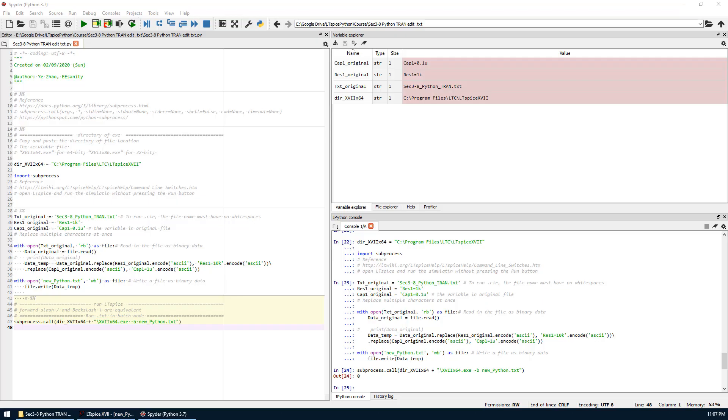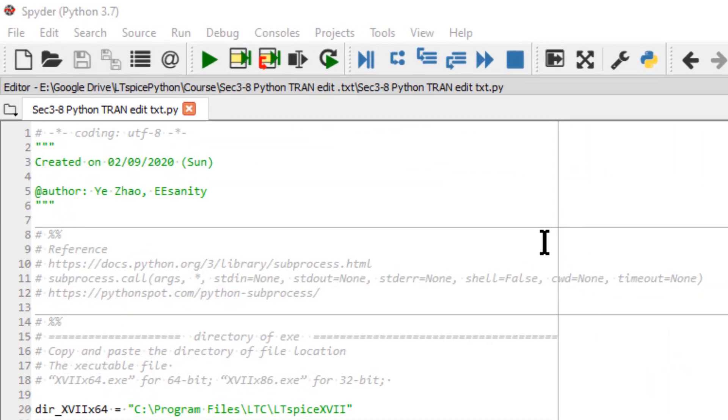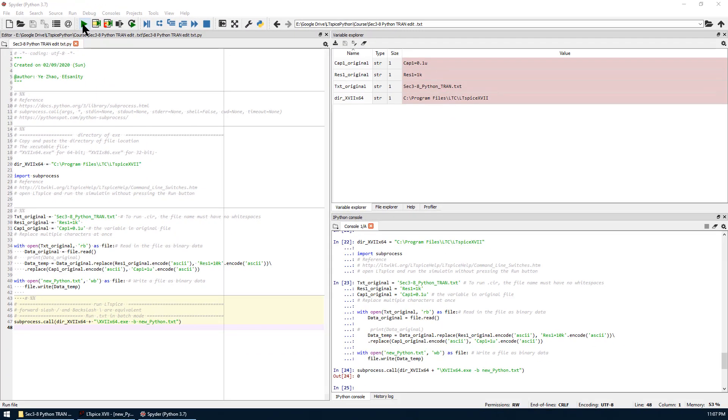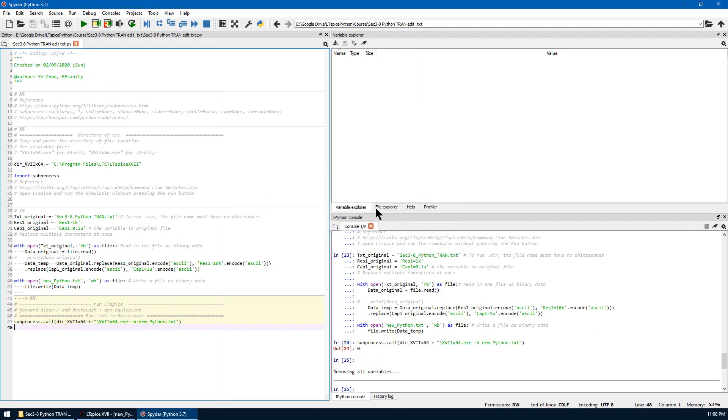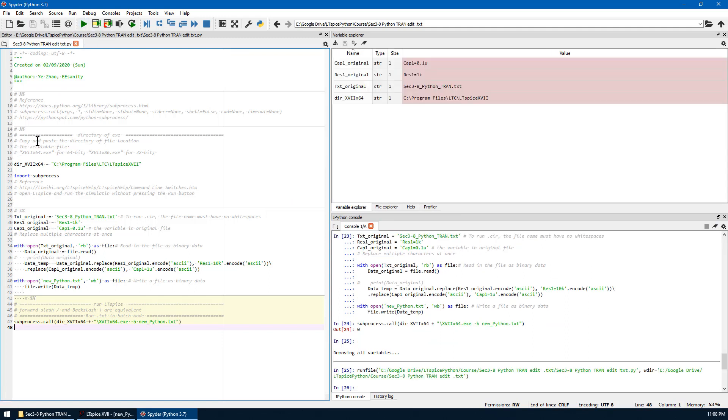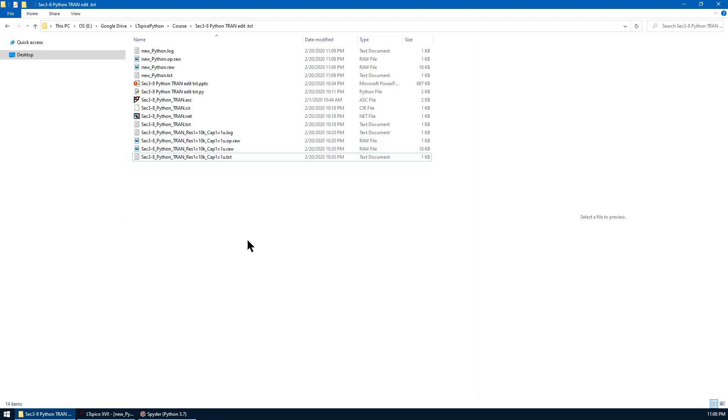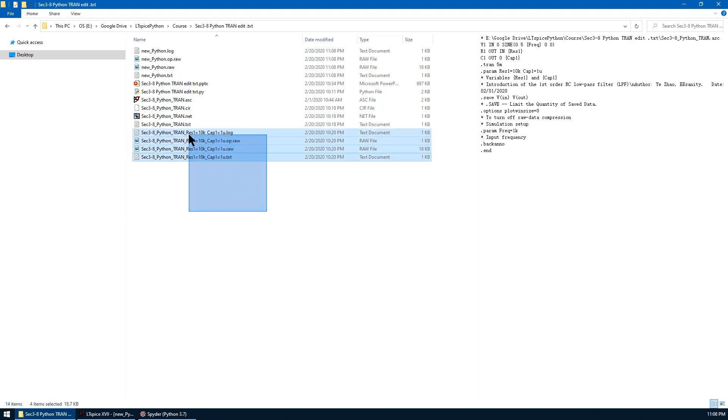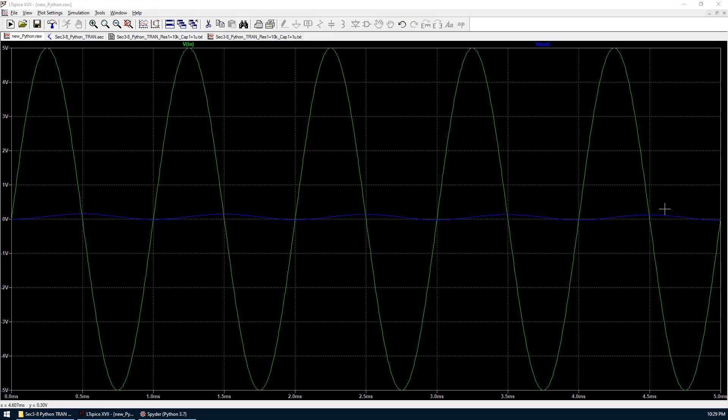You can accomplish all the steps we just did by clicking run in spider. Let's remove all variables for now and hit this run button. Or you can use F5 as a shortcut key. By clicking the run, we just implemented all the codes shown here. If you go to the same directory, you can see all the data related to the code has been updated accordingly.